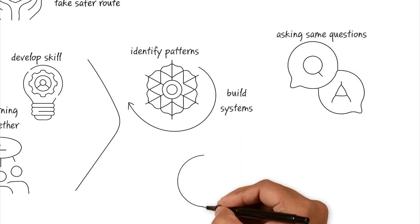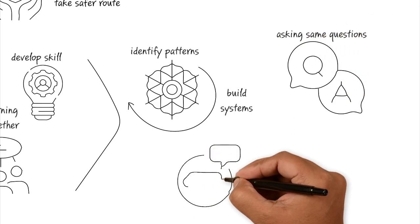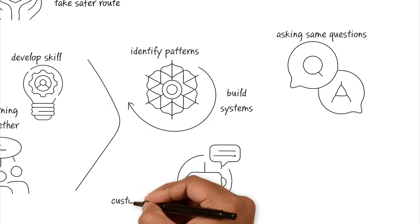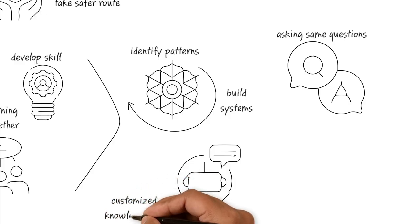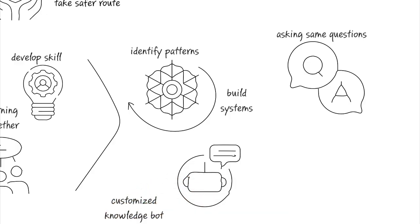So instead of everyone prompting it individually, they build a simple shared knowledge bot, which is trained specifically on those five questions so that they can handle the volume automatically.